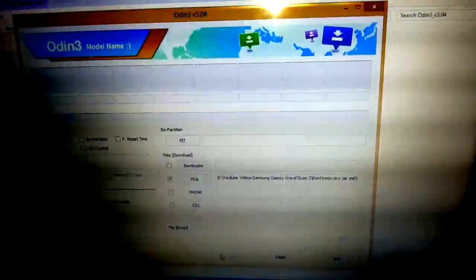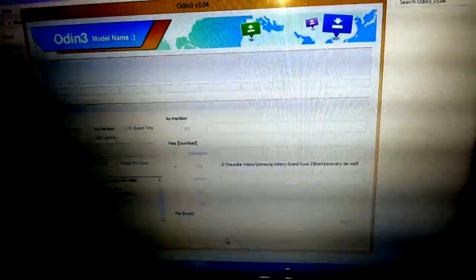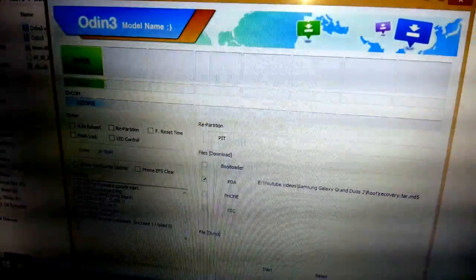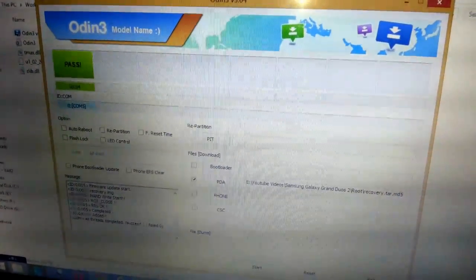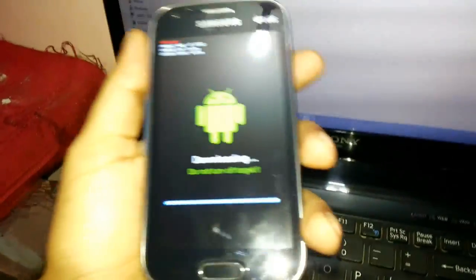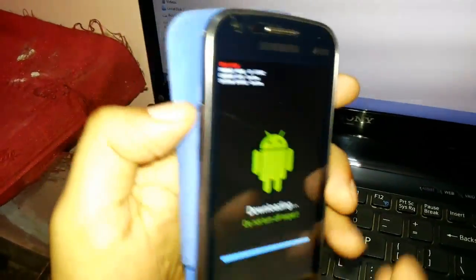After that I need to hit Start. You will see that the recovery is going on and it says reset and it says pass. Once you see pass, you just need to exit this particular portion and pull off your data cable.